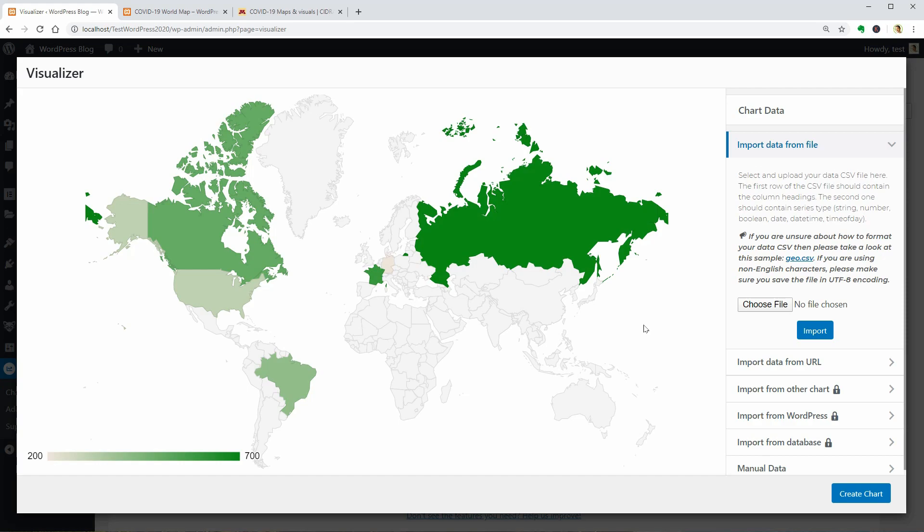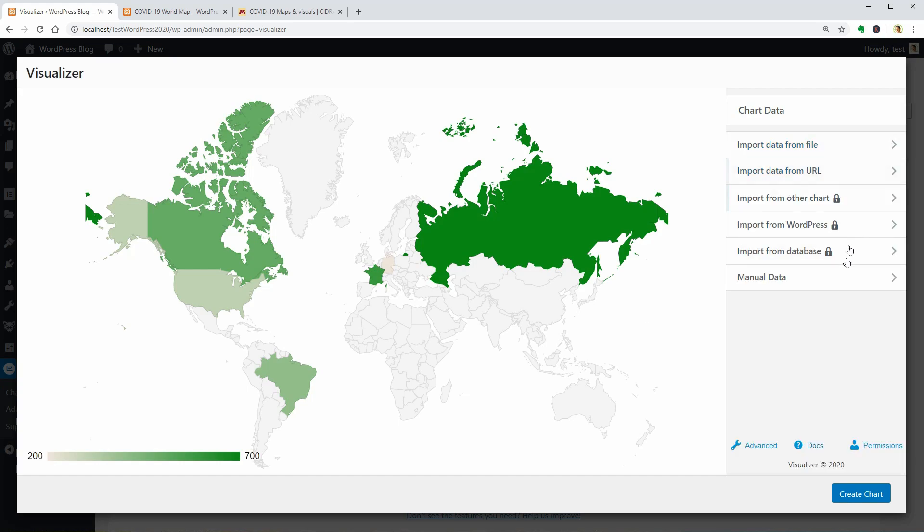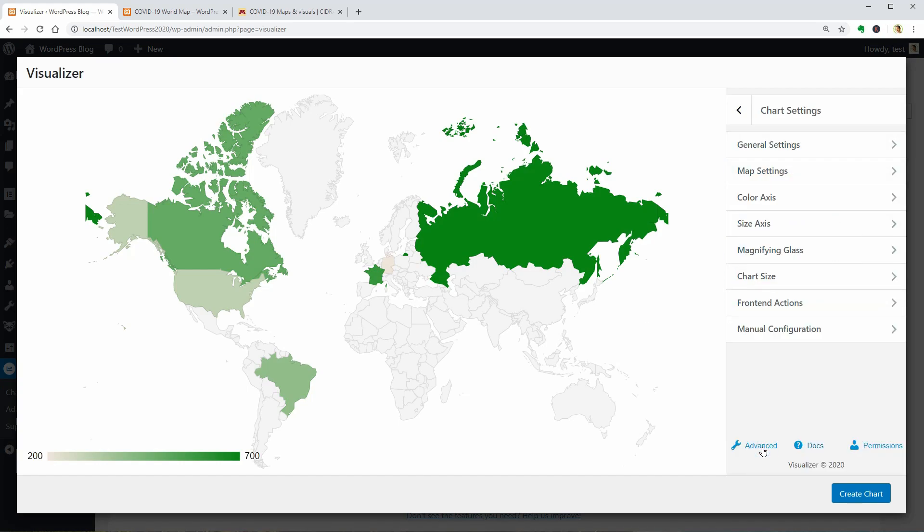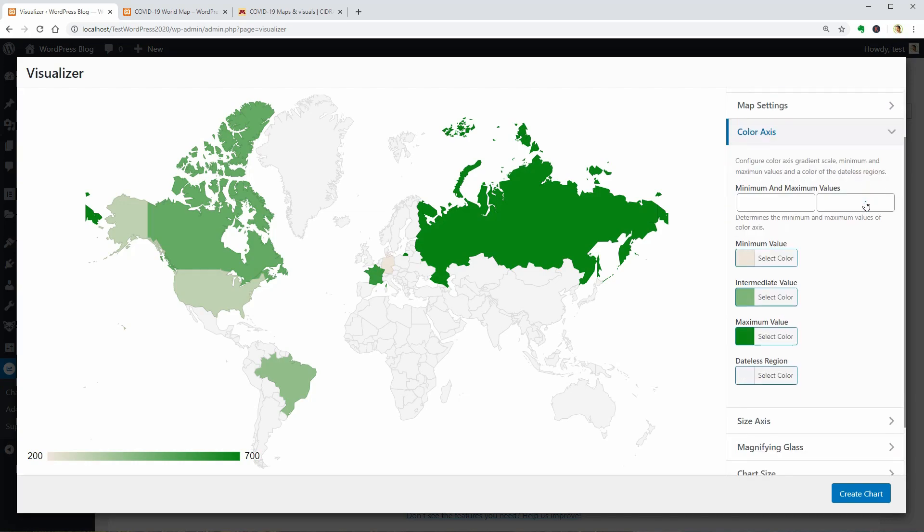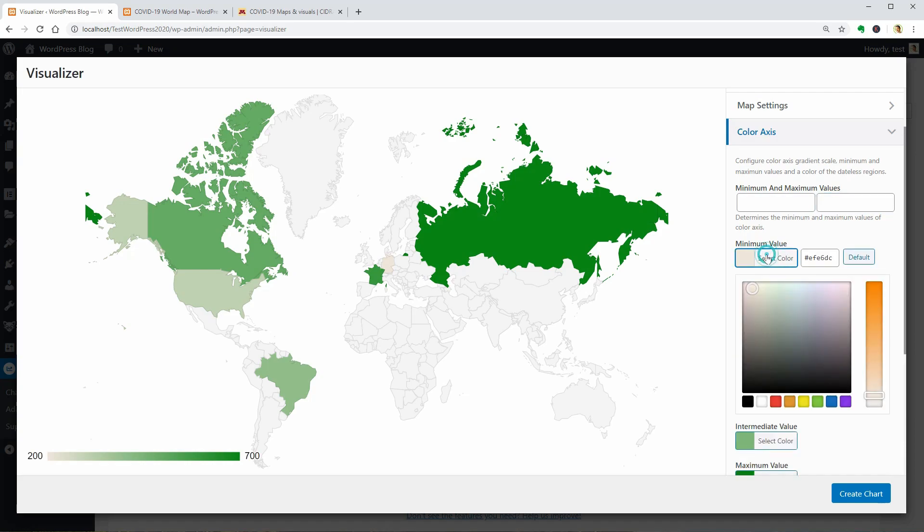But before doing that, I would like to change the colors. So I need to click on Advanced over here and access the Color Axis settings. To determine the minimum and maximum values of the color axis, enter the desired values in these fields.